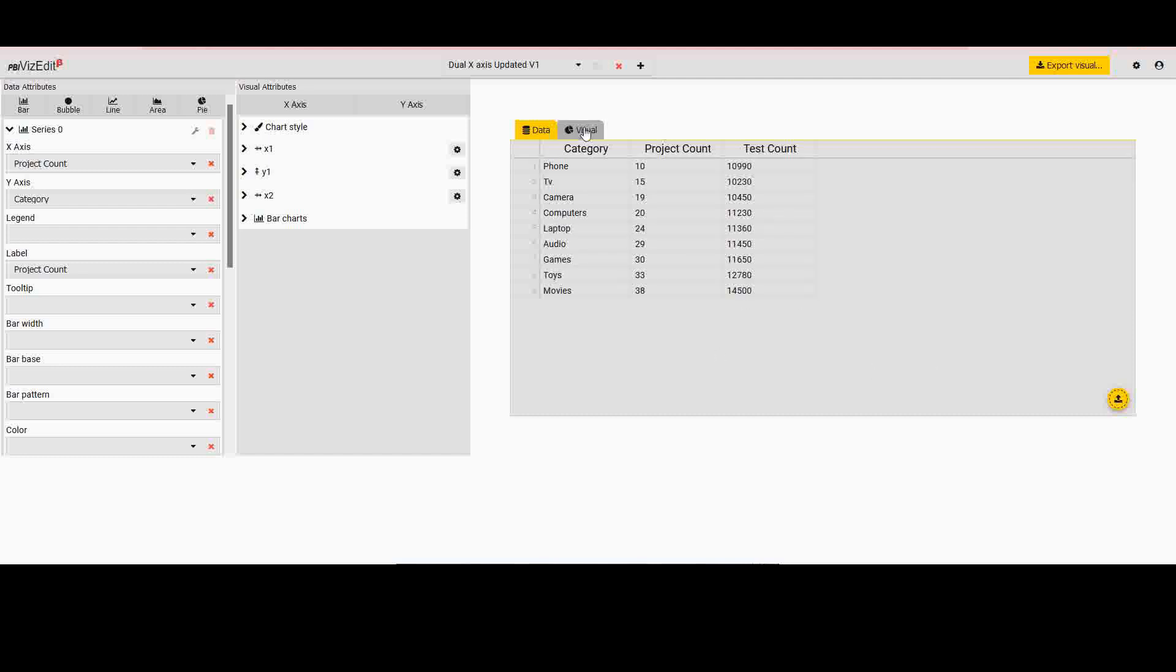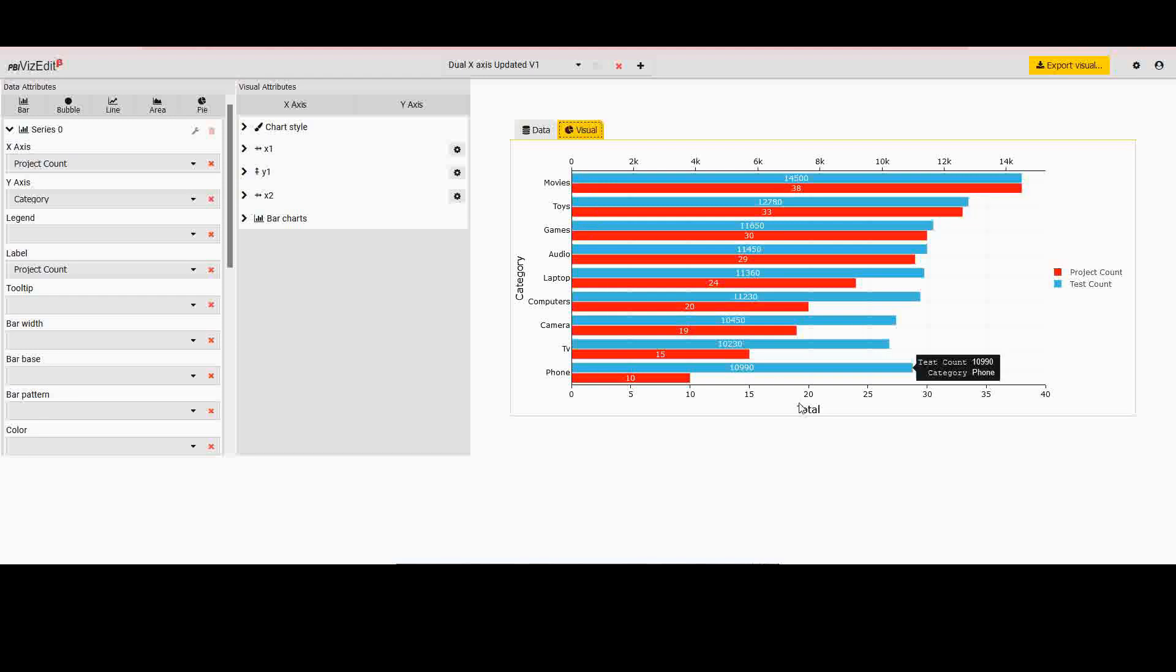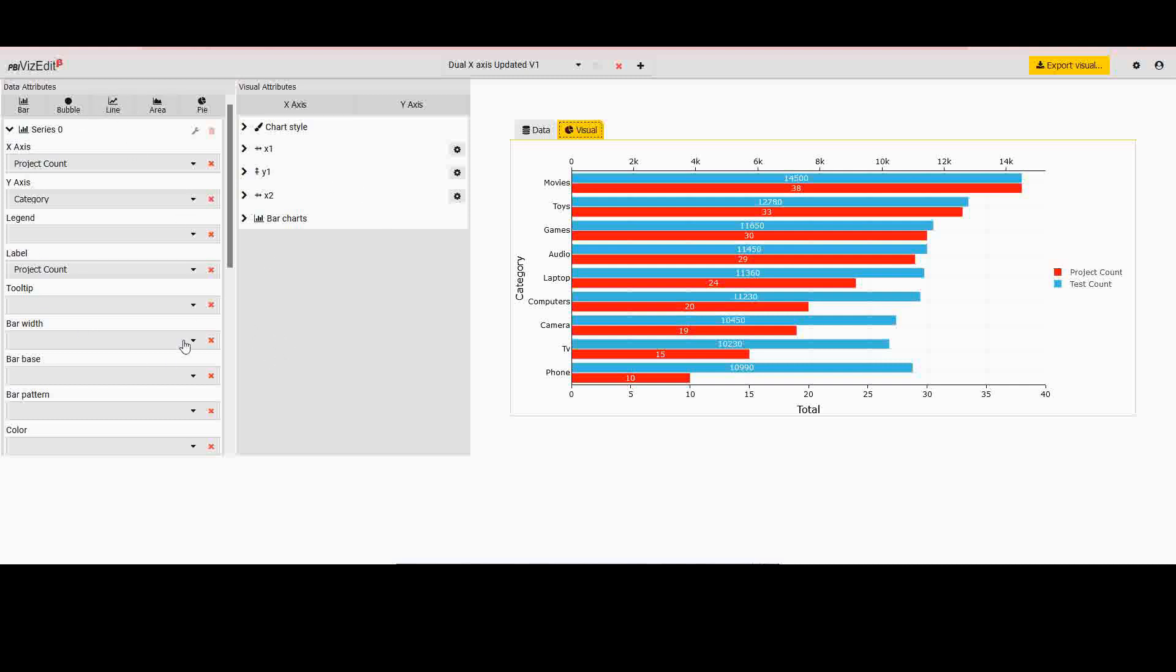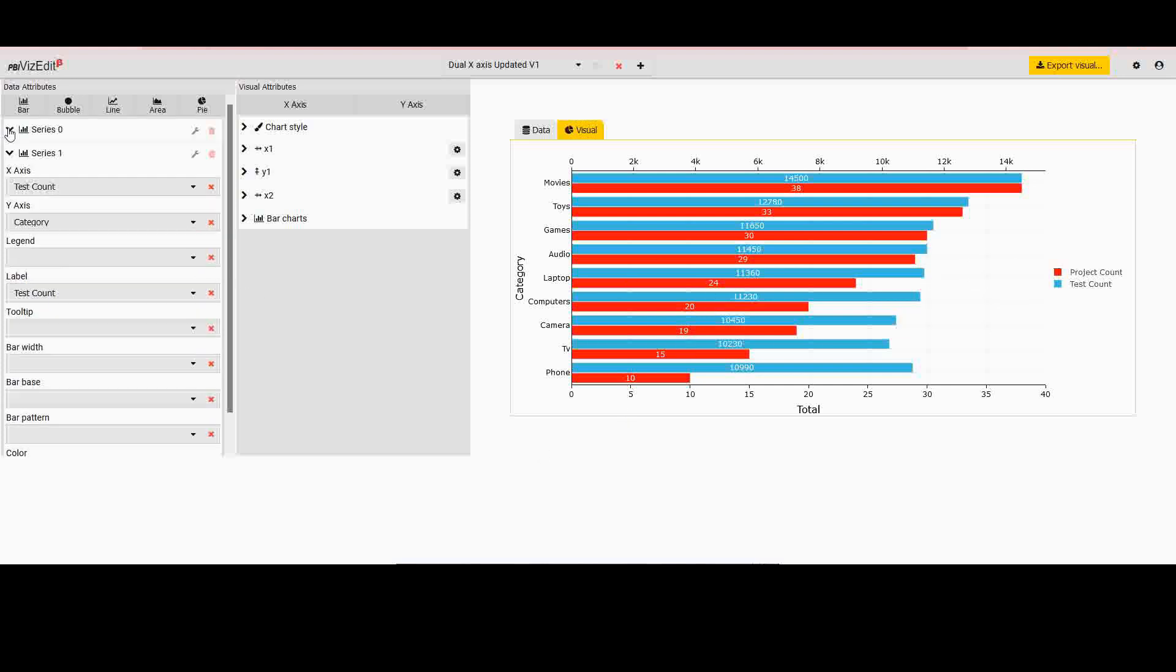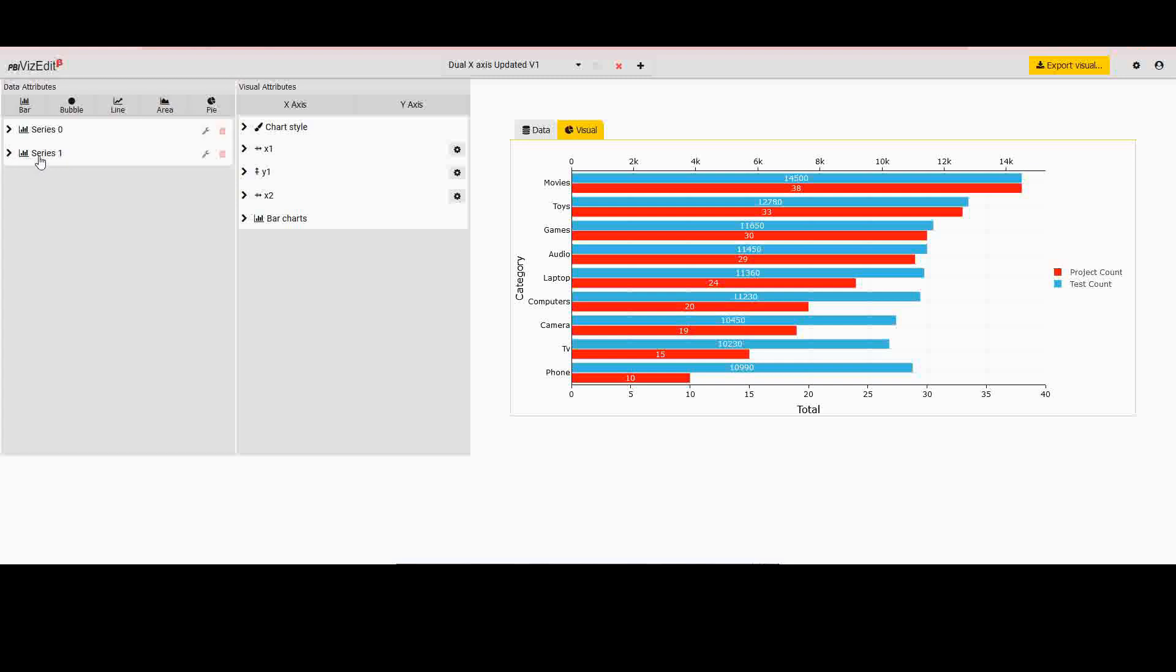Now once you have your data, then you go to the visual tab and here is where all the magic happens. In this visual tab, all the elements that you see are controlled using these two panels. The panel on the left is entirely about what data do you show in this visual. So here I can see there is a series zero, series one, both show a bar sort of appearance like this, and so I know that these are two bar charts. You could change to a bubble, line, area, pie, anything that you want, but since this is a dual x-axis bar chart we'll keep focusing on just the bar aspect of it.